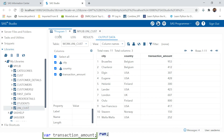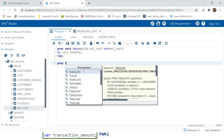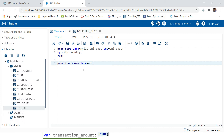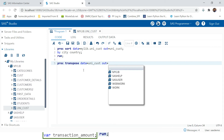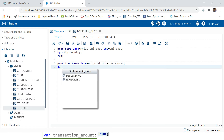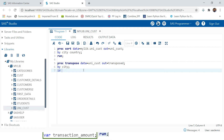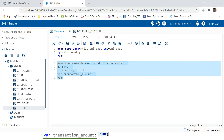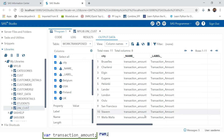Now let's try PROC TRANSPOSE. Write the processor name, provide the data which is UNICUST, then provide the output - let's name it 'transposed'. Then supply the column you do not want modified, which is city. Provide the column to be converted from observation to column name, which is country. Then the VAR value to show is transaction amount. Then RUN.